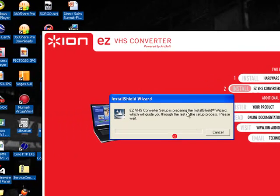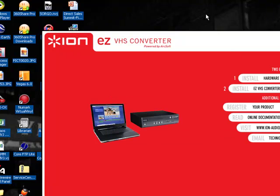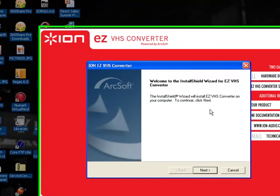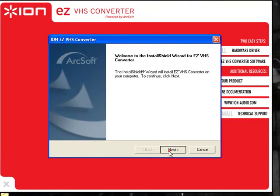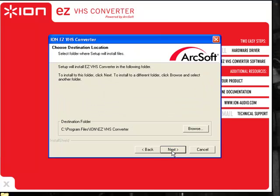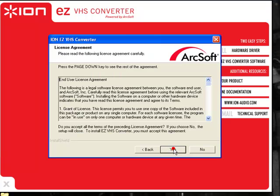I'm going to select English and now it's going to walk through the setup process. I'll back up real fast. It says welcome to the InstallShield wizard. I'm going to continue and hit Next.